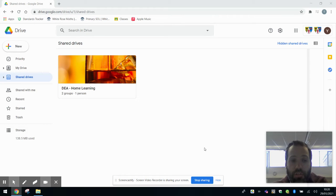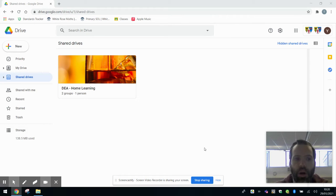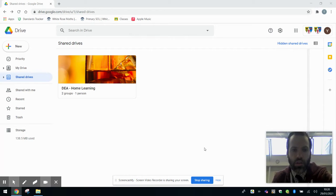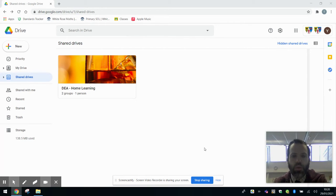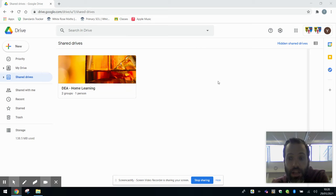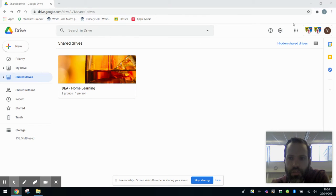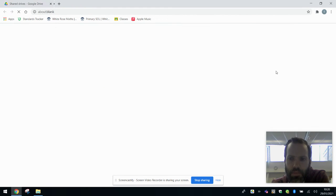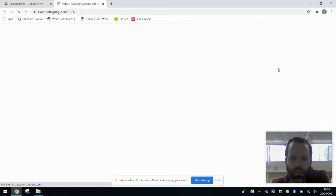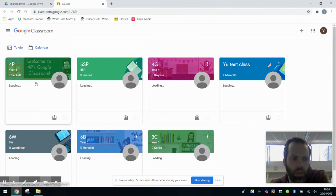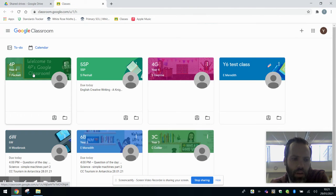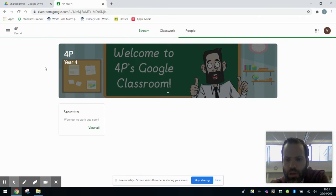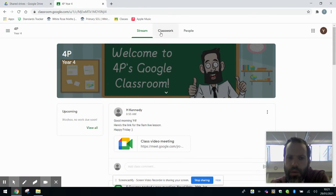Hello, another video today to show you how to work on certain pieces of work on Google Classroom called material or questions. Here is our Google Drive and we're going to access Google Classroom the same way we have been doing.